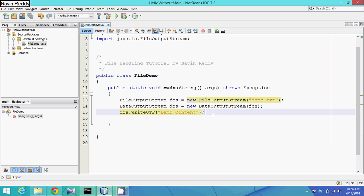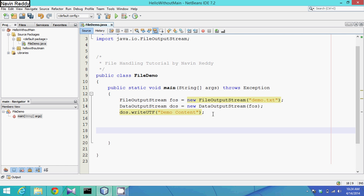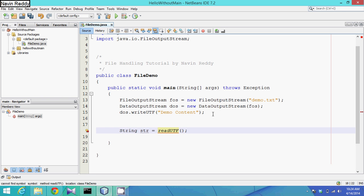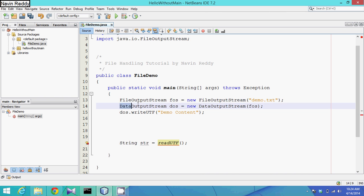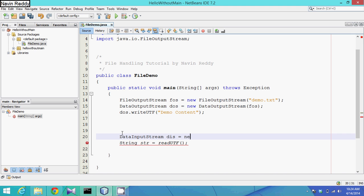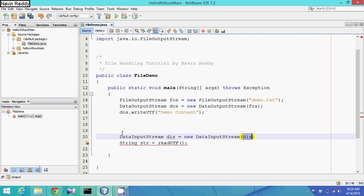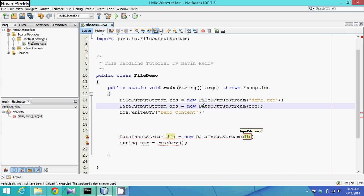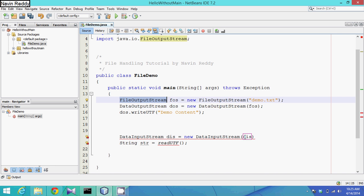Now what if we read this file from our code? To read this content we have a method called readUTF, which will return something, and we store that in a string 'str'. To store we created an object of DataOutputStream; to retrieve we create an object of DataInputStream. So: dis = new DataInputStream().